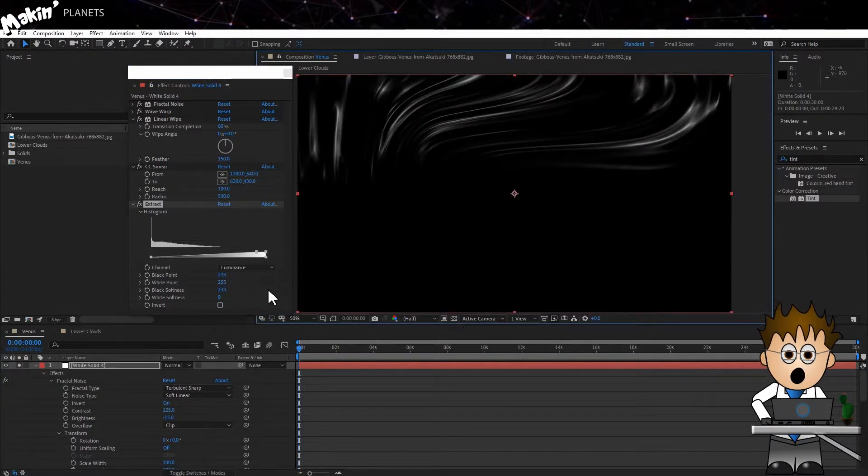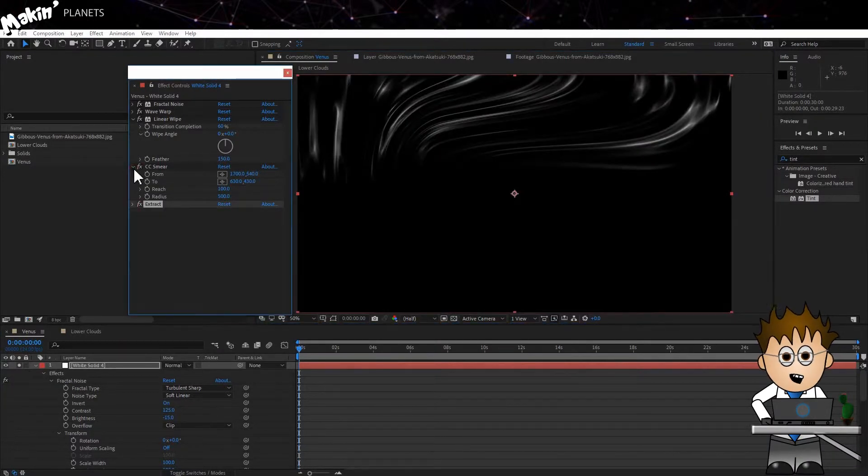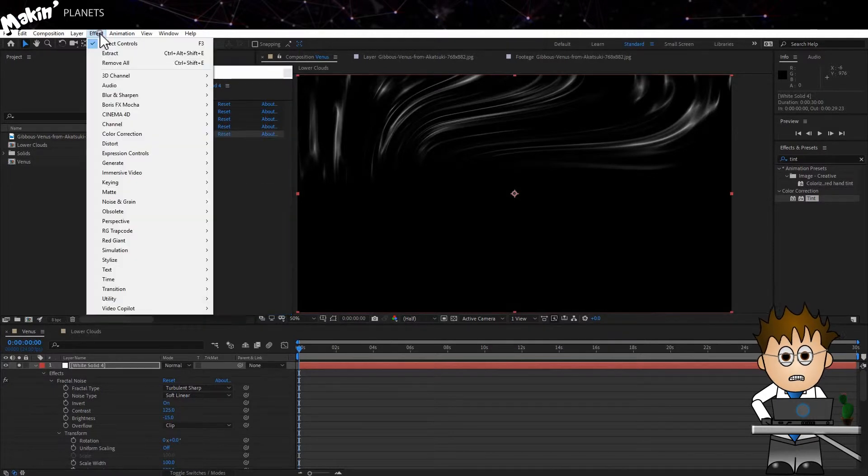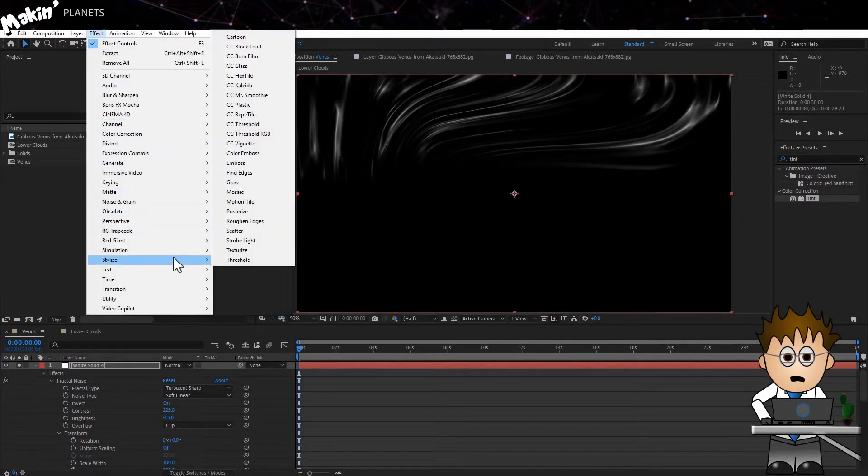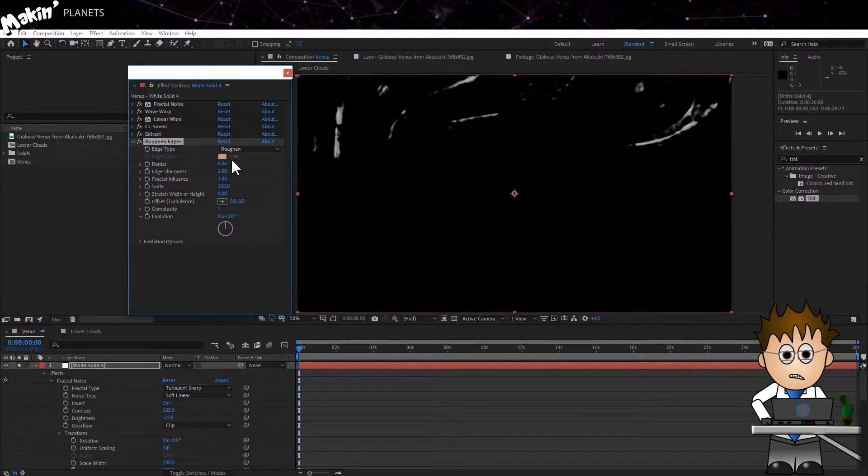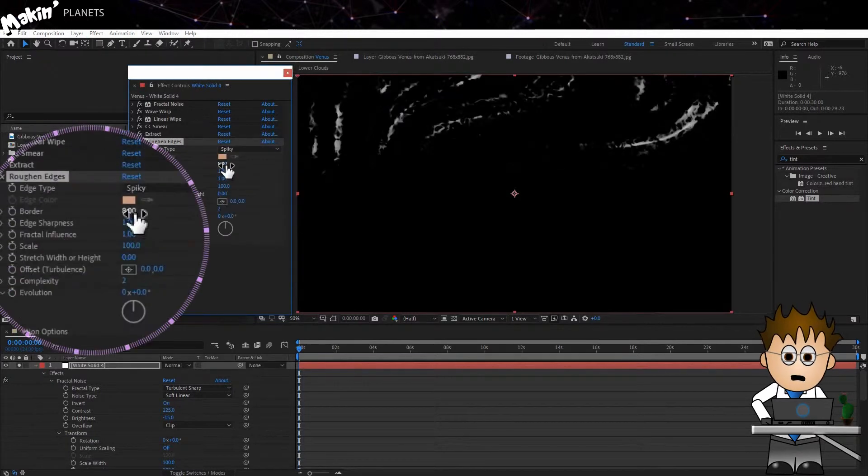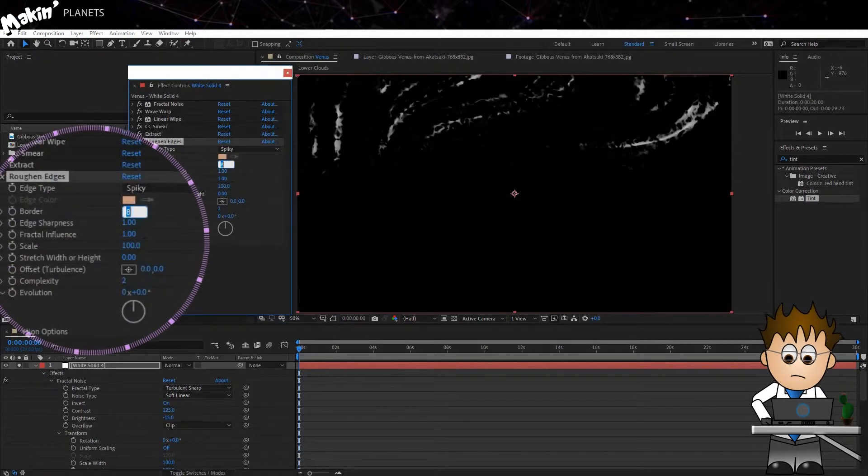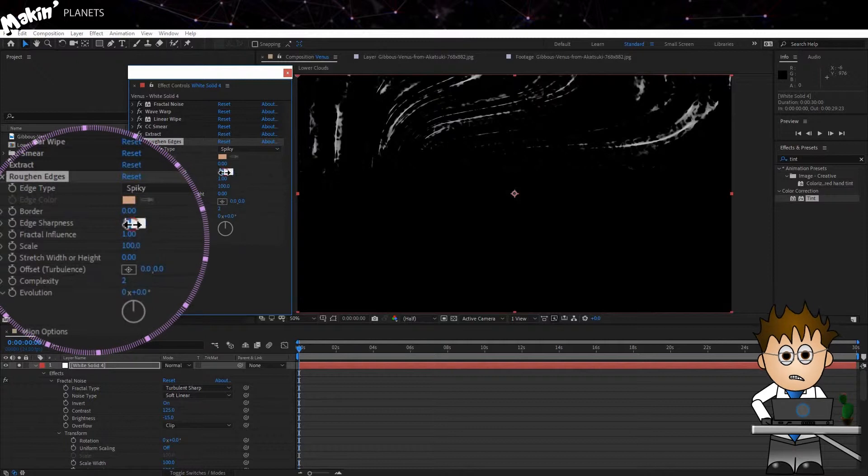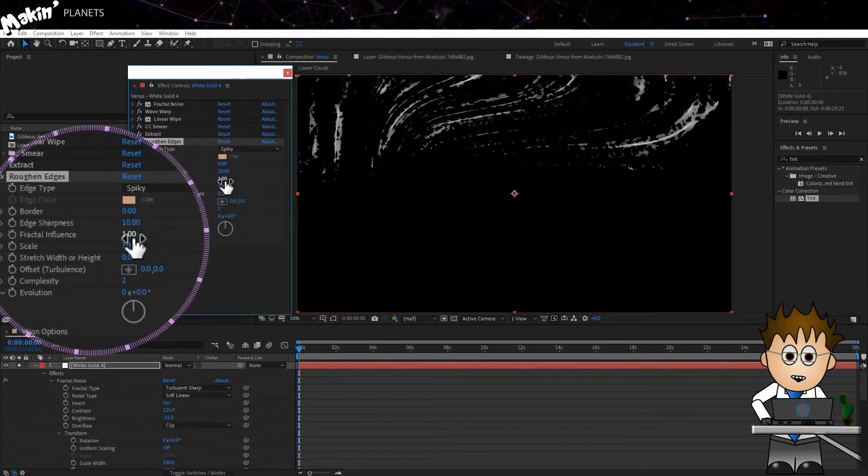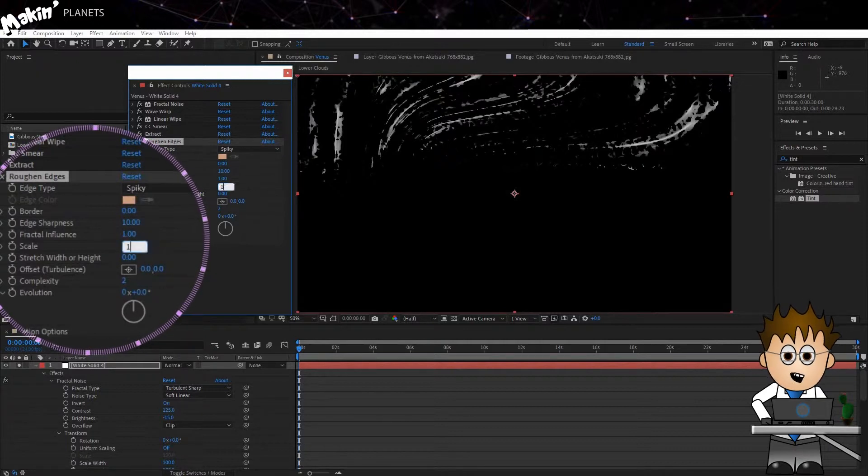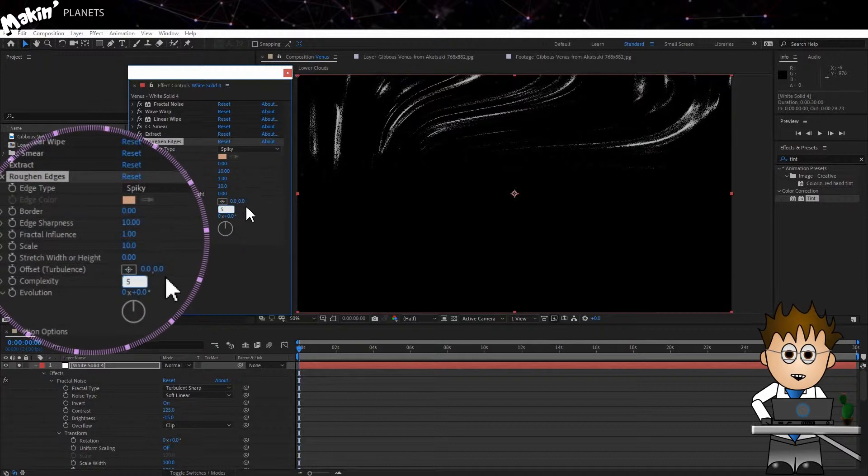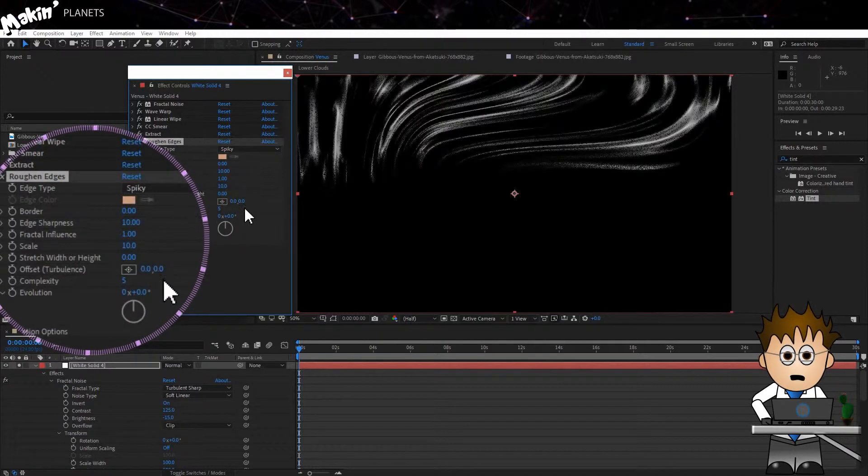Now, it's a little too smooth. There's no sense of scale at the moment. This is where I'm faking it a bit. I'm going to go to Effect, Stylize, Roughen Edges. And I'll change the Type to Spiky, and the Border to 0. The Edge Sharpness to 10, and Drop the Scale to 10 also. And the Complexity to 5. So now you see we're getting a bit of detail going on.